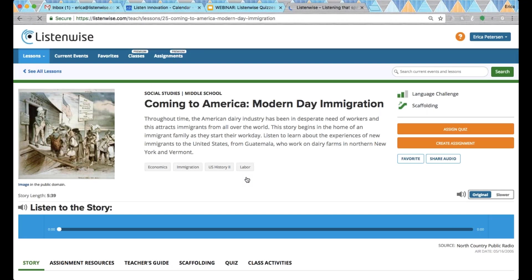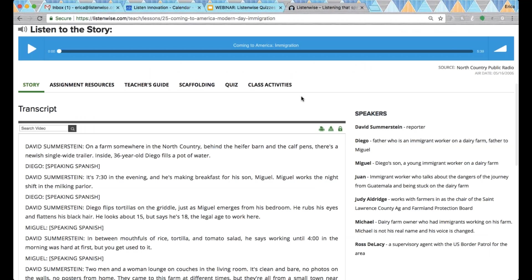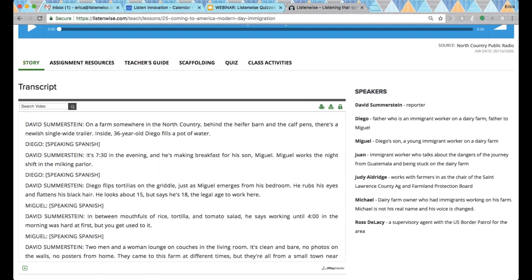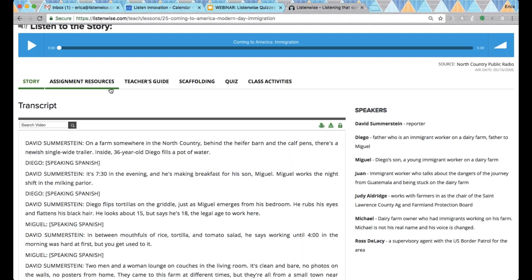I'm just going to click into a story — this one is called Coming to America. All lessons will look the same at the top: the story summary and an audio player below. If you want to include more than just the quiz in your lesson, you can use all these resources tabbed below. This is also a new redesign that launched last week. I'll quickly review the tabs — this is the story page, where the transcript and the speaker's guide are found.